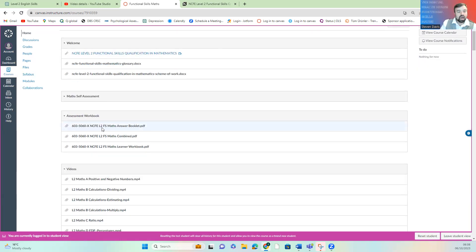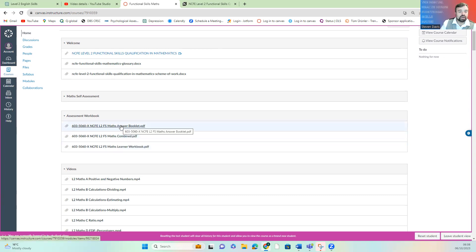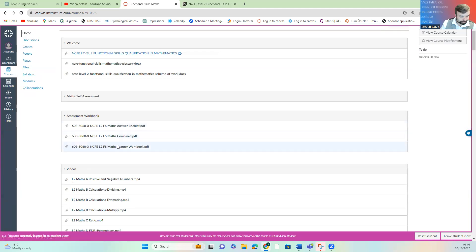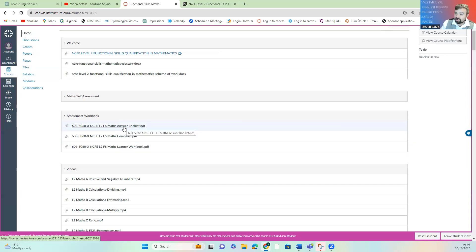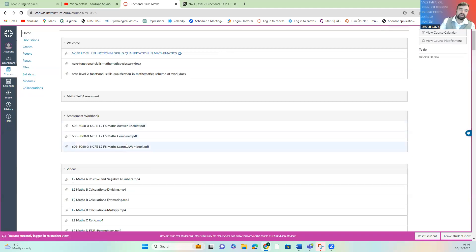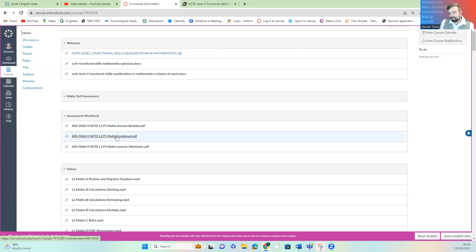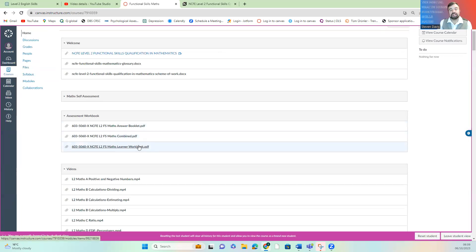I've also given you access to your assessment book — this is your formative assessment book, it's ongoing. It's this one here, the learner workbook. The combined version has the workbook and answers together. It just depends on the type of person you are. If you're going to look at the answers, just do the learner one. If you can be trusted, do the combined because the answers are further down — it just stops you from scrolling to them too easily.